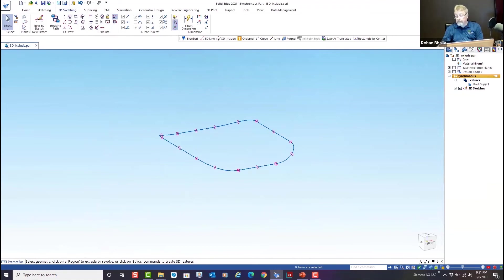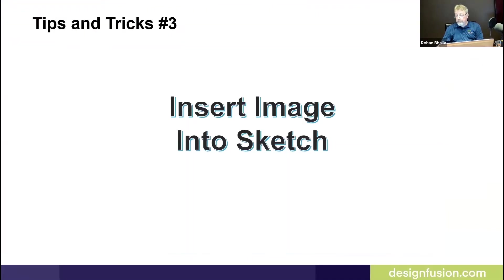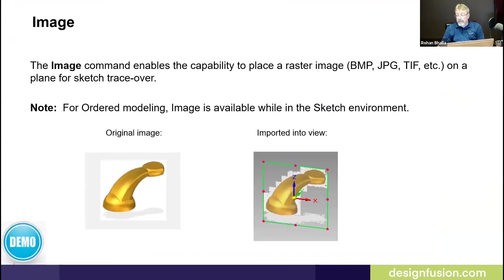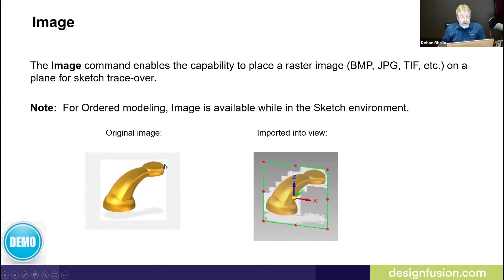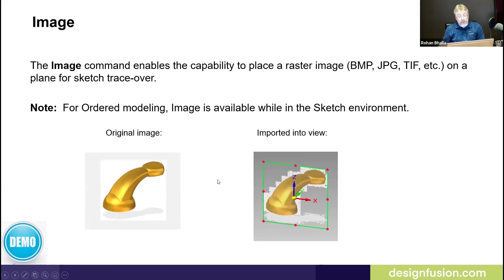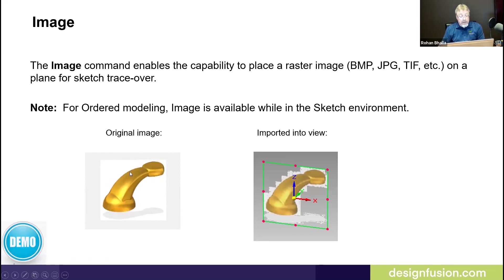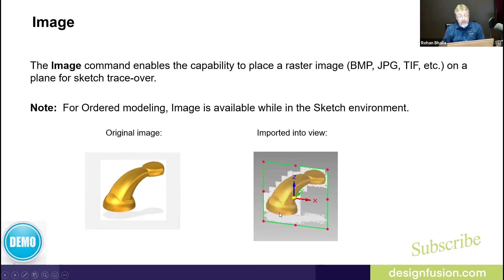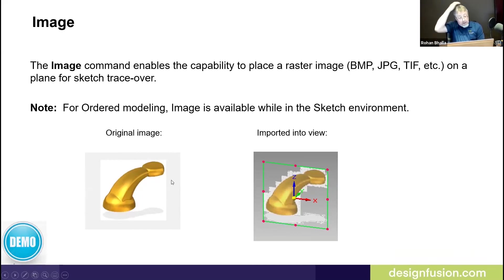Let's go back to our presentation. Tip number three, insert image into sketch. The image command enables you to grab a JPEG, TIFF or bitmap and bring it into Solid Edge. This has been embedded into our decal command. Now we've been able to do decals in the previous version, but it was a multi-step process. So this has actually been embedded into that new process. But you've seen me use images when I did the subdivision modeling. So I thought it would be a good idea to remind people how this works. In ordered modeling, you have to be in the sketch environment to do this.